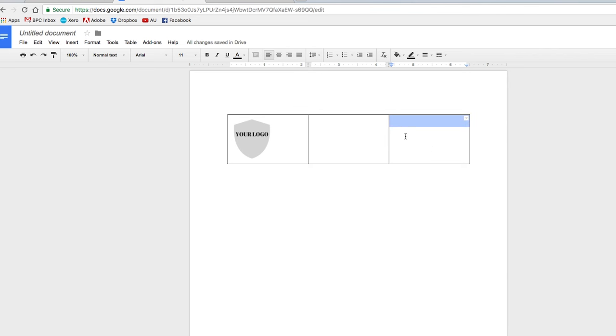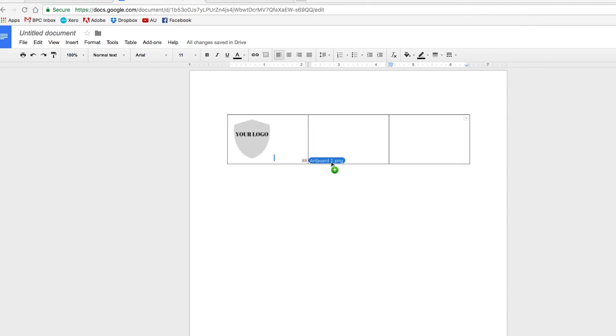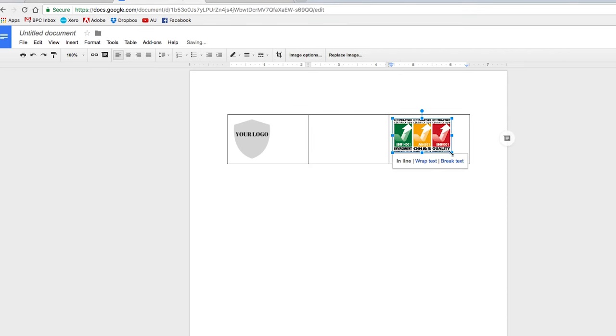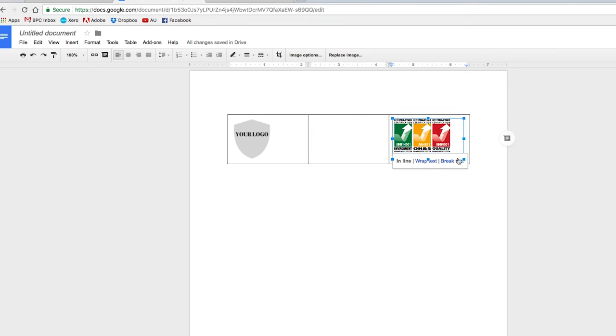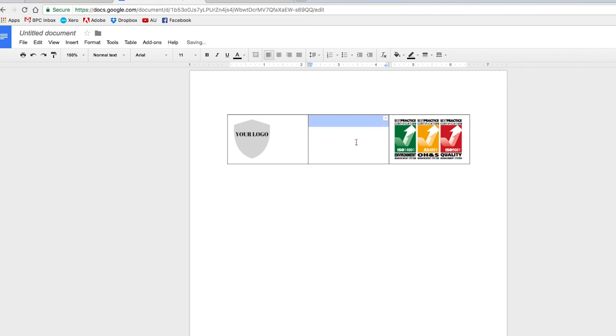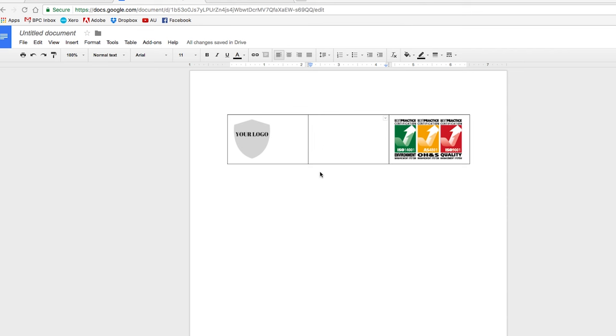And then in this box, I would like to put in best practice certification logos to show all our clients and stakeholders that we are internationally certified for the international standards, which I believe communicate trust and quality.